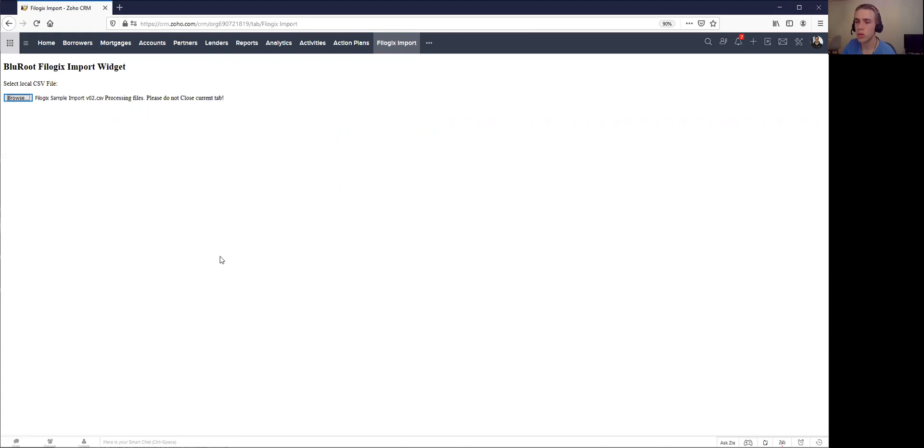This takes about a minute or two, so I'm just going to stop the video and then show you the end result.